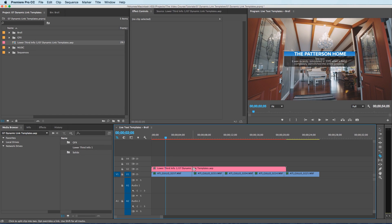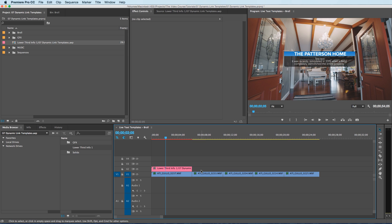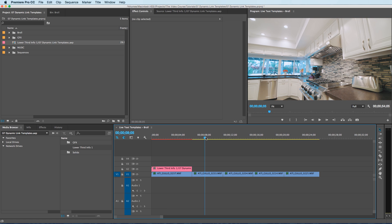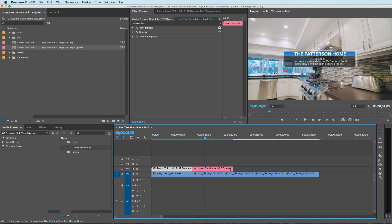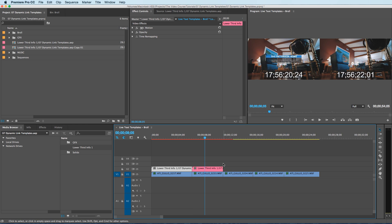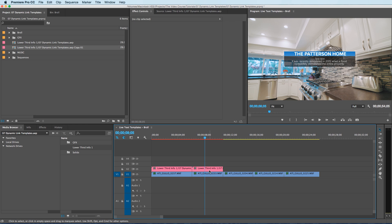And the other cool thing is that if I want to duplicate this lower third and put it over top of this footage to put some different information, hold down the Option key and drag it over,